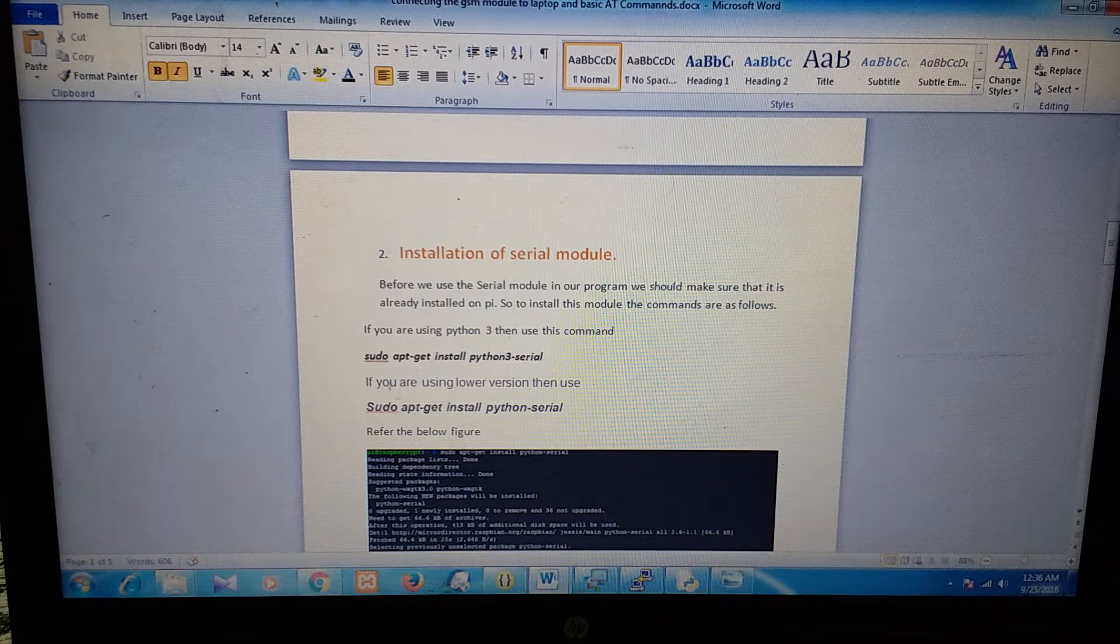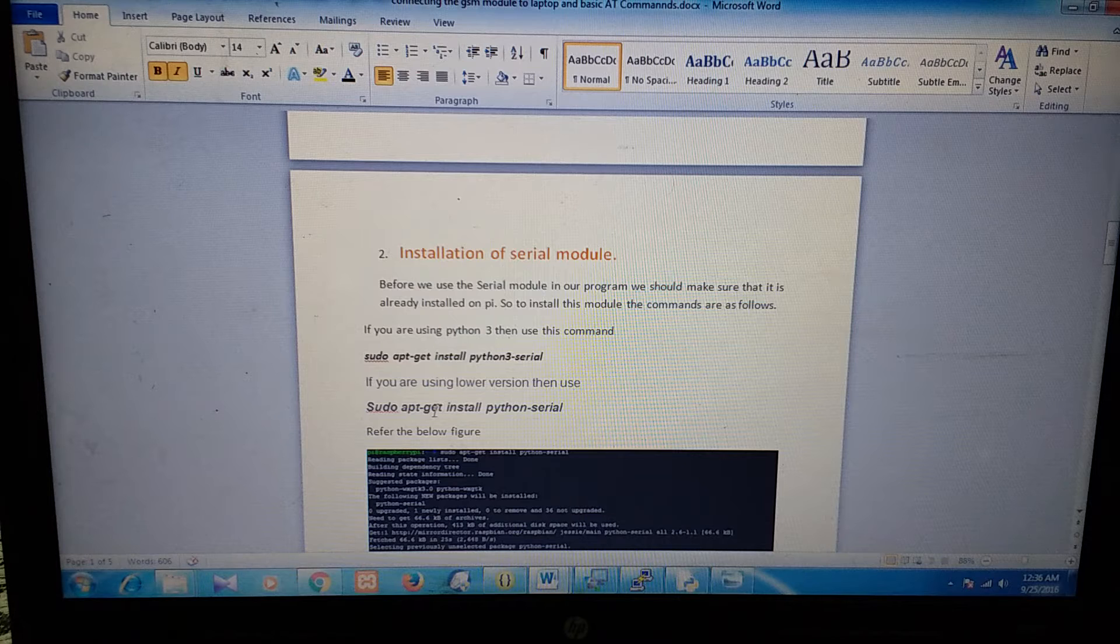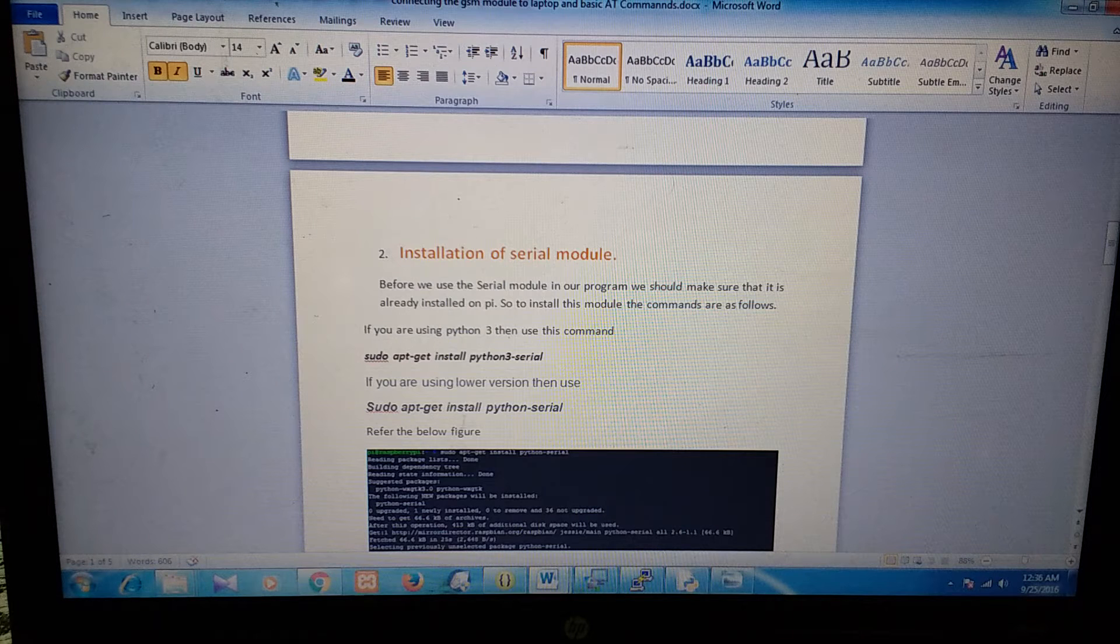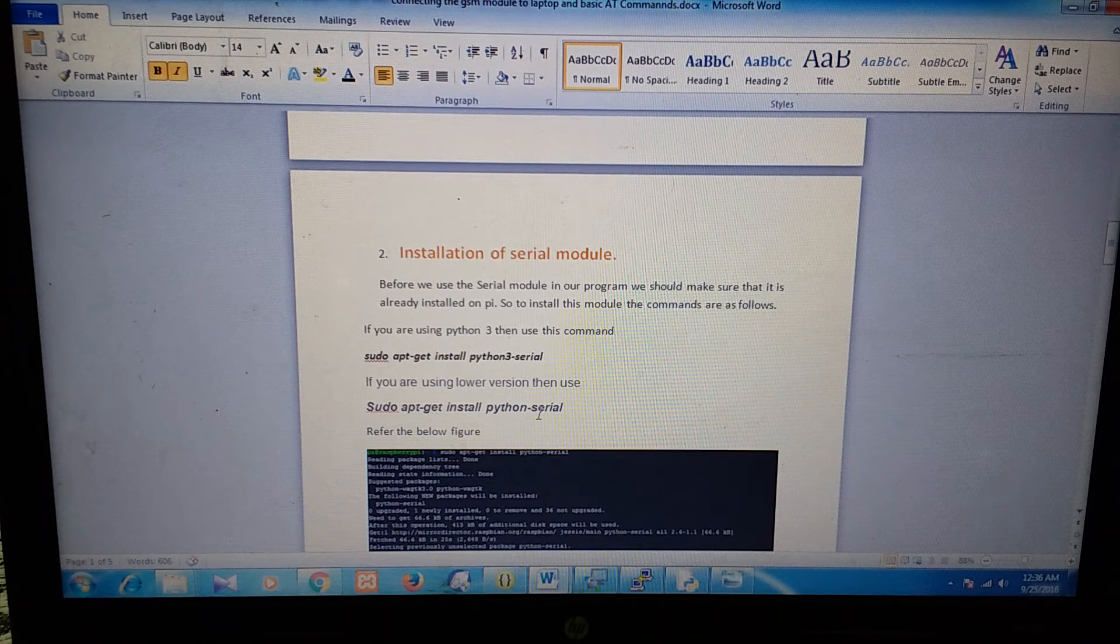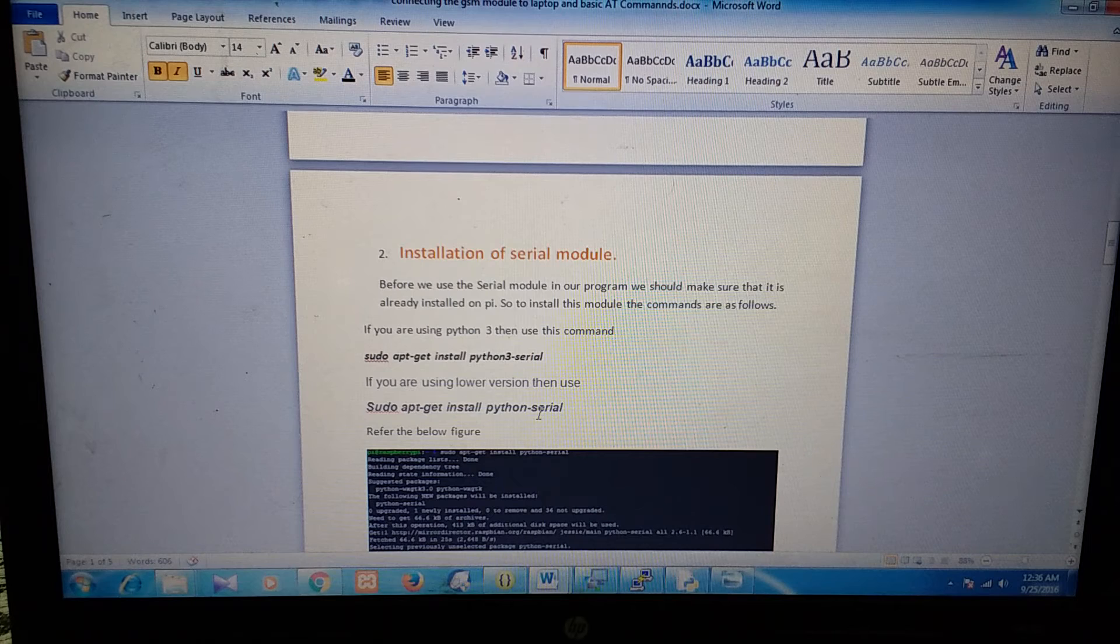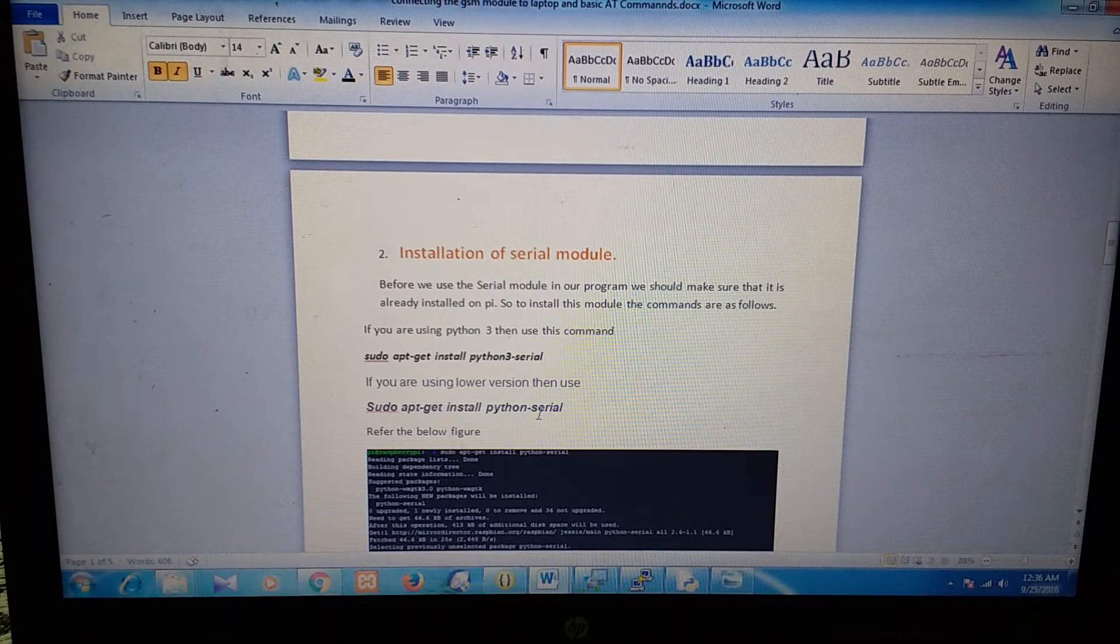And if you are using a lower version, then the command is sudo apt-get install python-serial. So I have already installed this on my Pi.